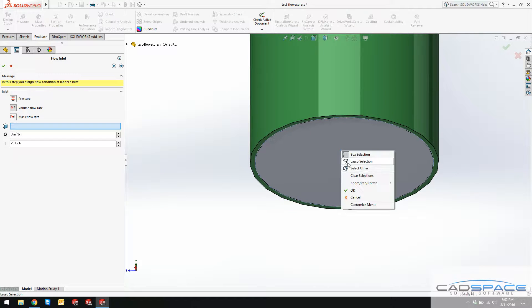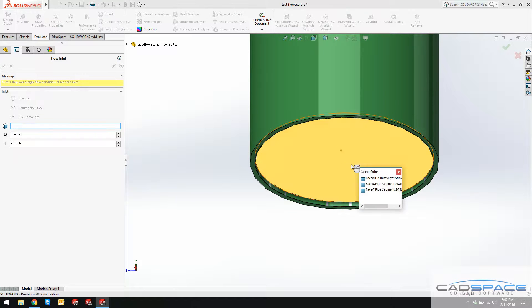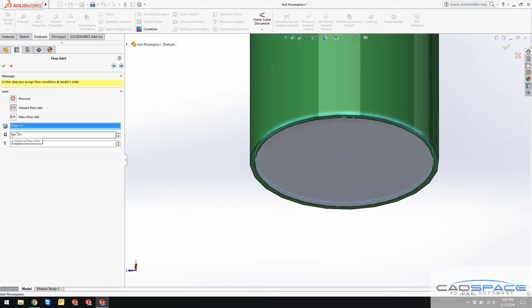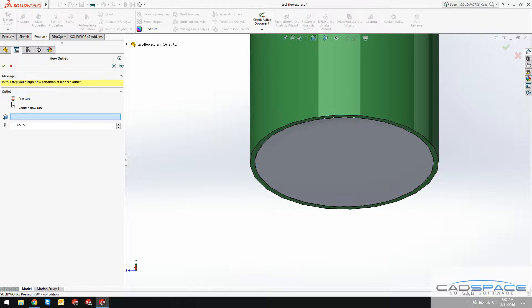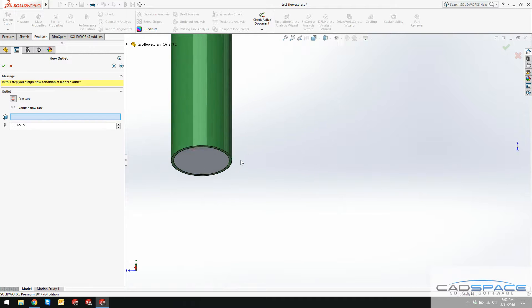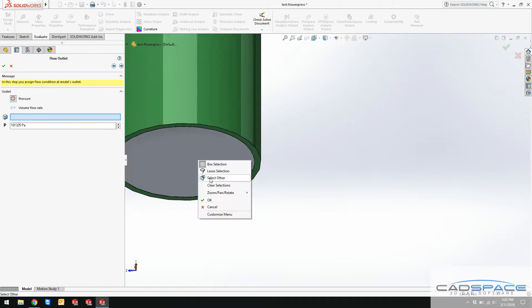In order to select the inlet face, you need to right-click on this lid that you created, click on select other, and grab the internal face of your lid. It can be a volume flow rate, it can be a pressure and mass. I grab a volume flow rate of three meter cube per second, as well as the outlet can be pressure over here.